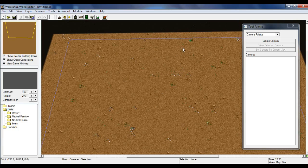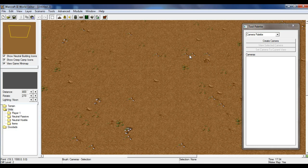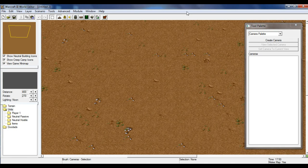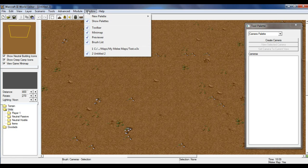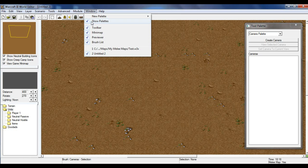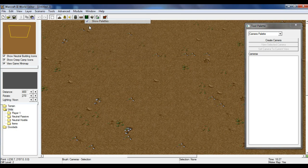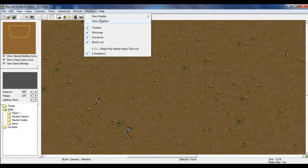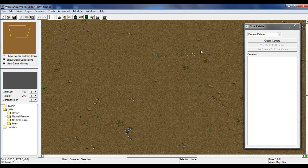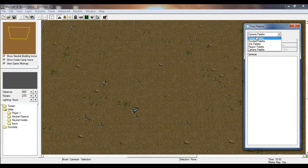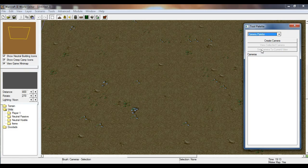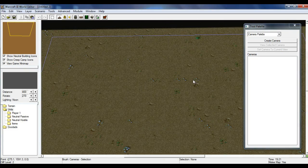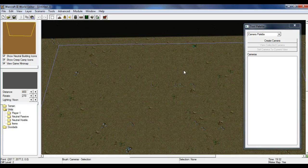The first thing we're going to do is go into the camera palette, which is located in the tool palette window. To open the tool palette window if it's not open when you first open your Warcraft 3 World Editor, go to the Window menu in the top left corner, click 'Show Palette,' and make sure it's checked. The tool palette has five palettes: terrain, doodad, unit, region, and camera. We're going to be using the camera palette.